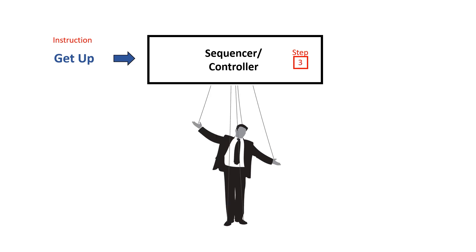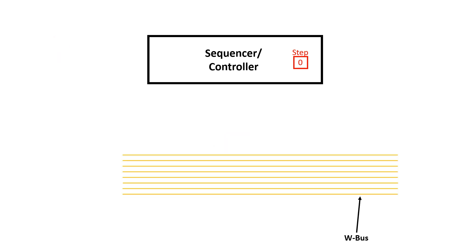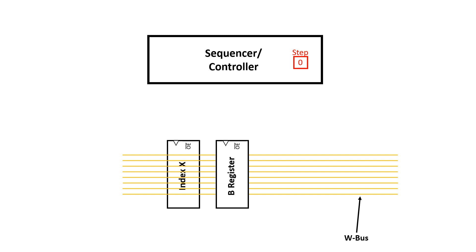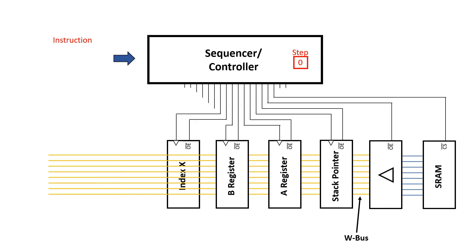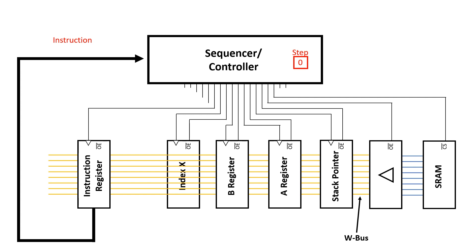When we carry this analogy over to the computer we have a W bus which connects all the devices. These devices are a bit like the limbs on the puppet and there are control signals coming from the sequencer controller which coordinate the flow of data through the machine.